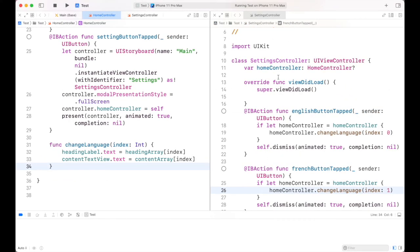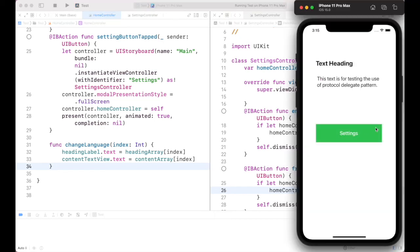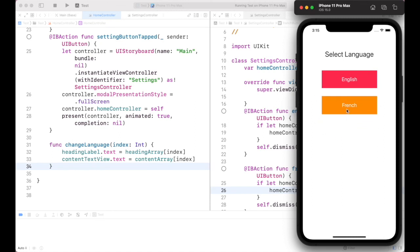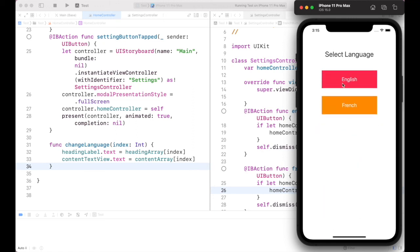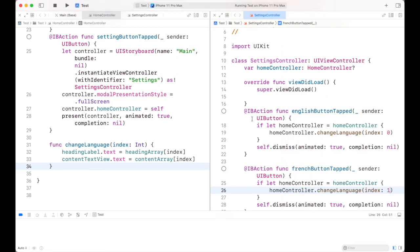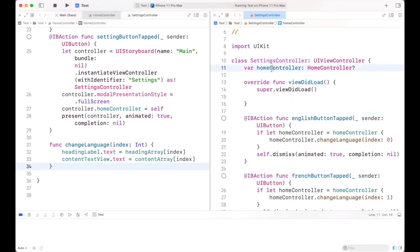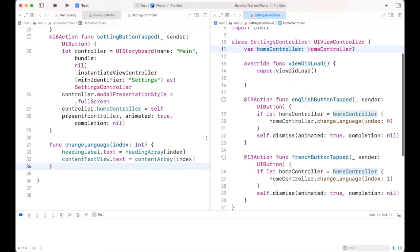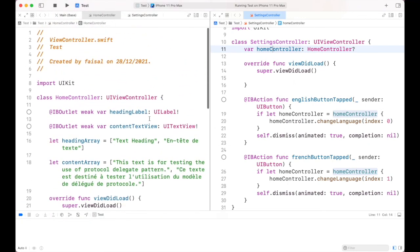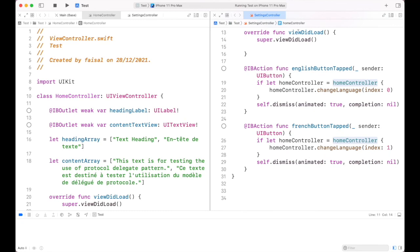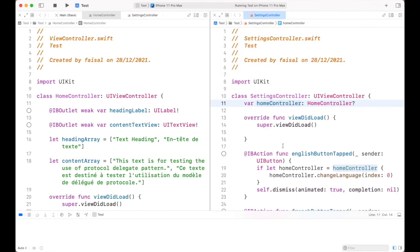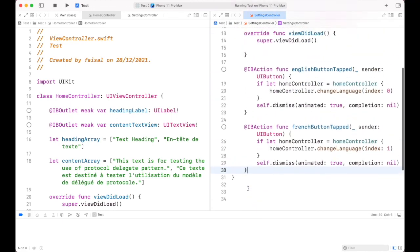By simply using the Home Controller reference I can change language from English to French or French to English. Let's run and test the project. In Settings I set language to French, and the language changes to French; similarly back to English. We achieve the same goal with a direct reference of Home Controller. First we used the protocol to do the same thing, and then I showed how to do it using a direct reference. I hope this video is helpful to understand the concept of protocols and delegates and also how to achieve the same goal with a direct reference of a controller.